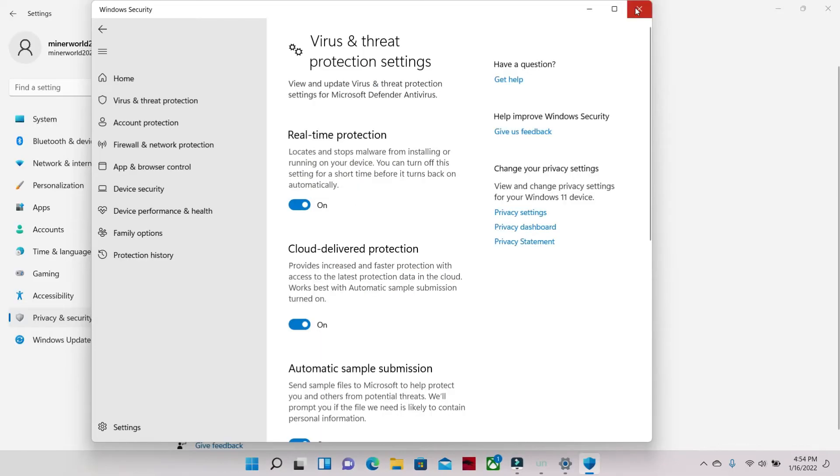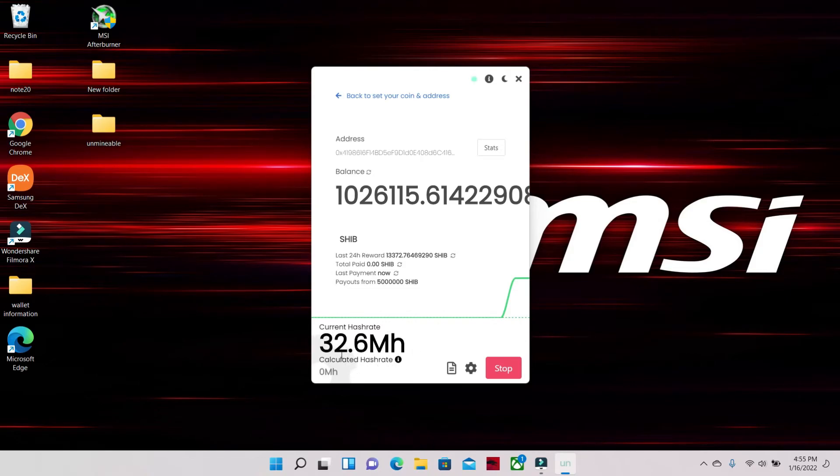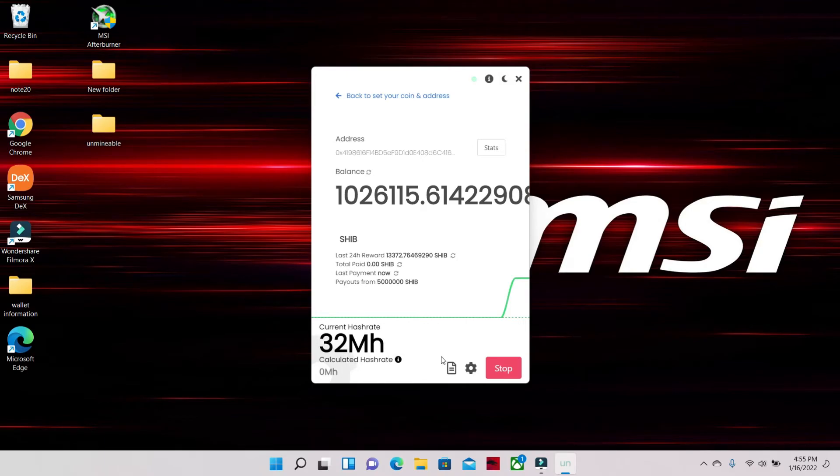32.6 megahash, which is decent for a 3060 MSI laptop.